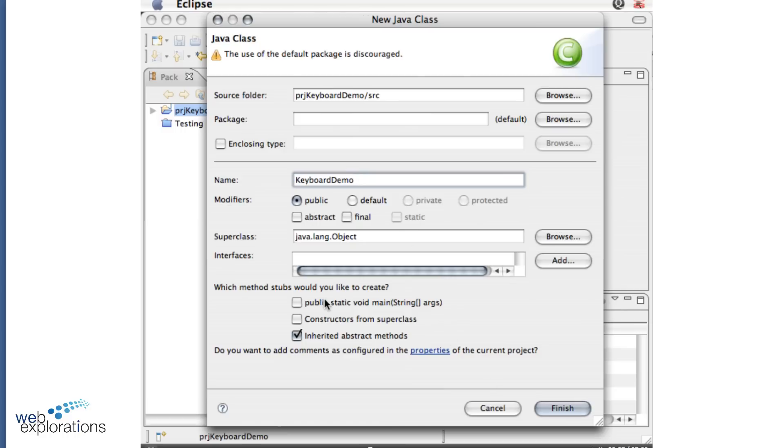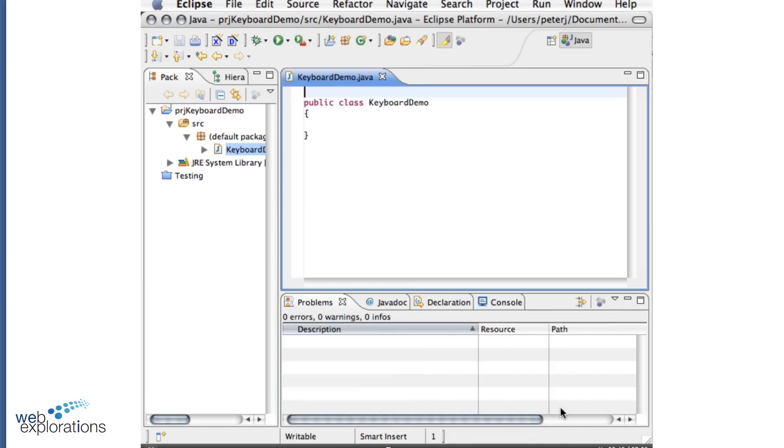So everything looks good. One thing we might want to do is click this box here. It will add our main method. But because I'm going to do some copy and pasting of code, I'm not going to include that. Click on Finish. And here's my keyboard demo.